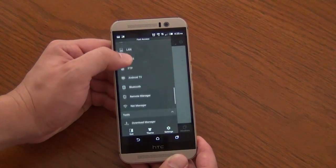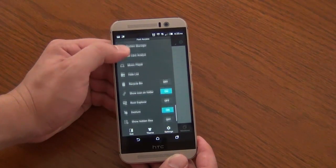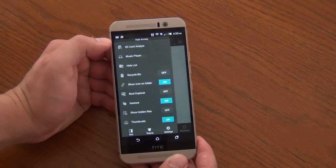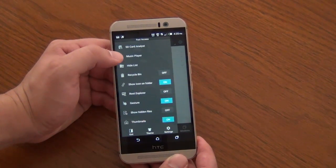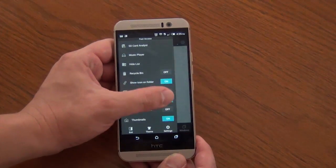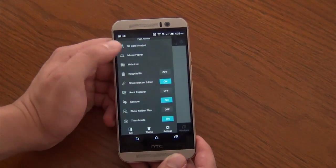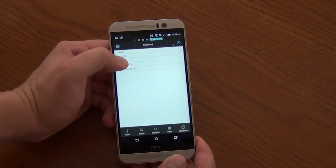And you can also customize this file explorer with gestures and thumbnails and everything. It's always nice to customize an app, even if it's something like this, organizing your files.